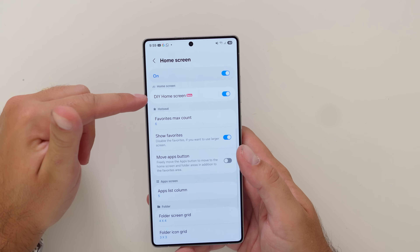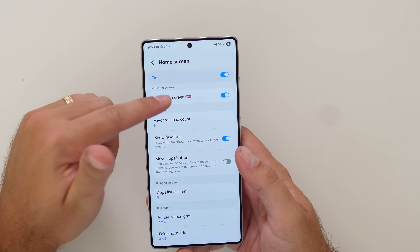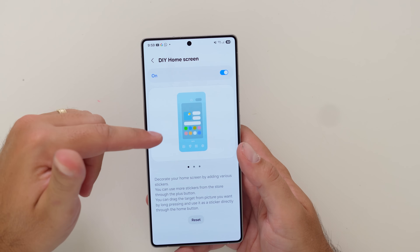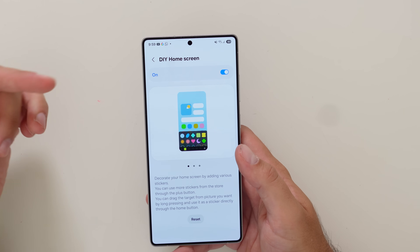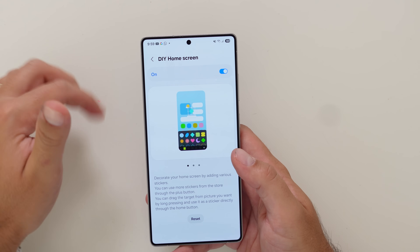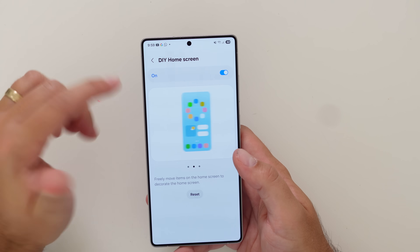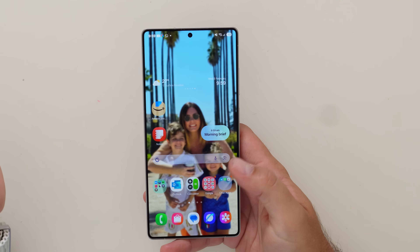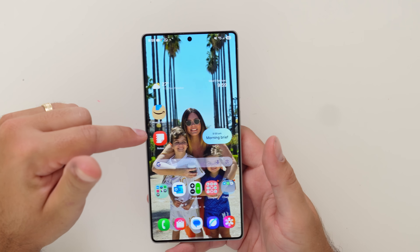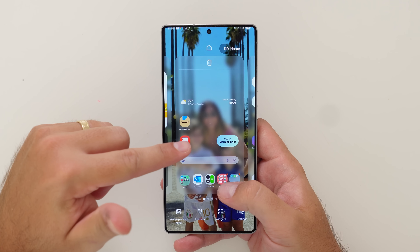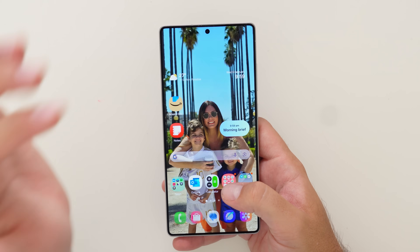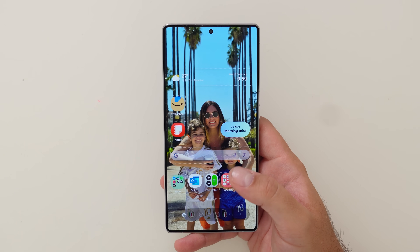The thing I'm really interested in is DIY Home Screen. If you go into this it gives you an overview of what it does — you can decorate by adding stickers, drag things anywhere on the home screen, it basically frees up the entire home grid. To show you how it works: once it's toggled on, go back to your home screen, pinch to zoom in, and you'll see the DIY Home option at the top.